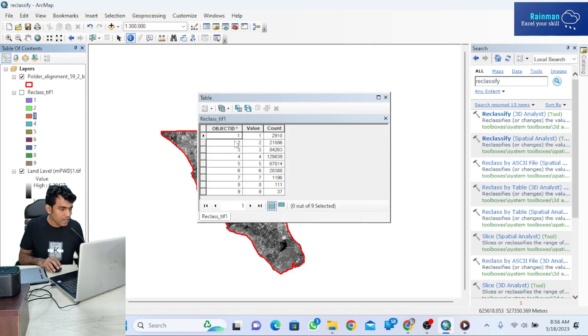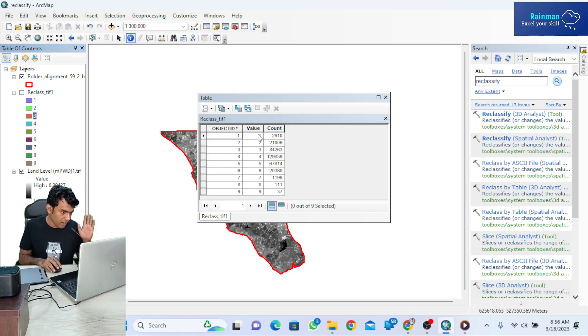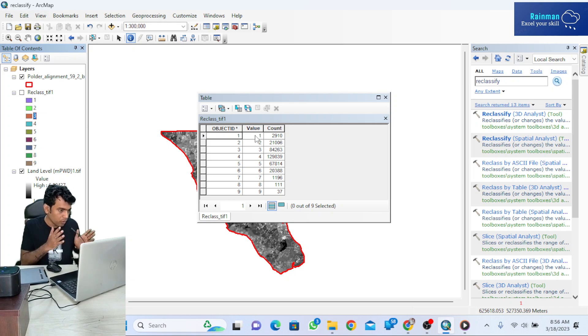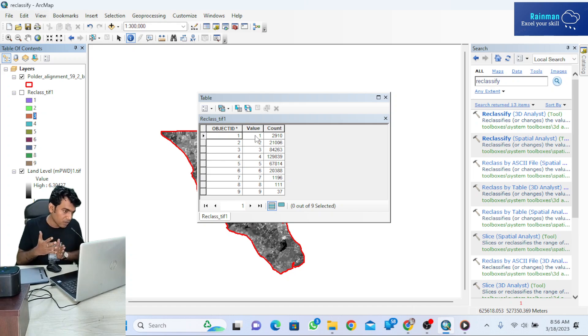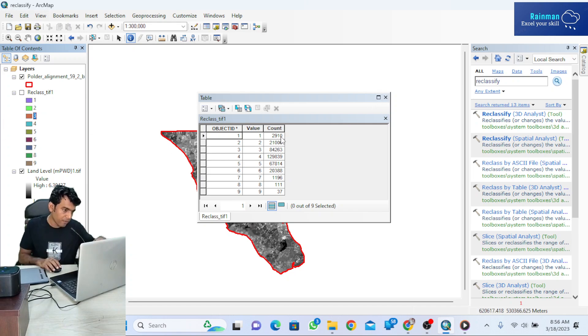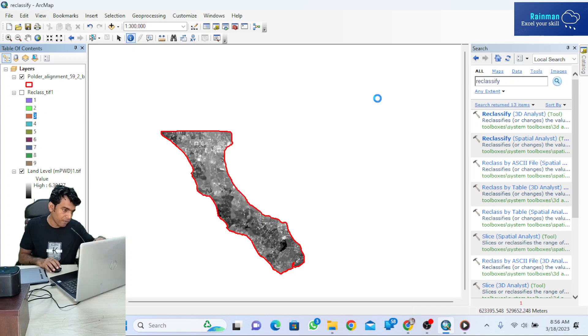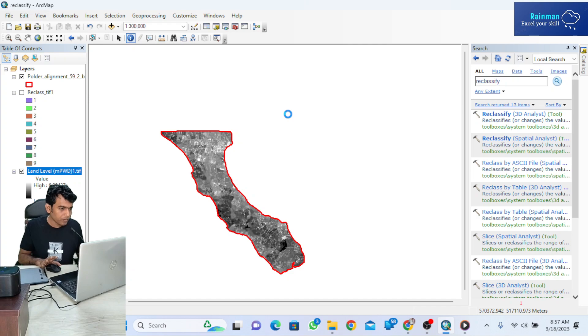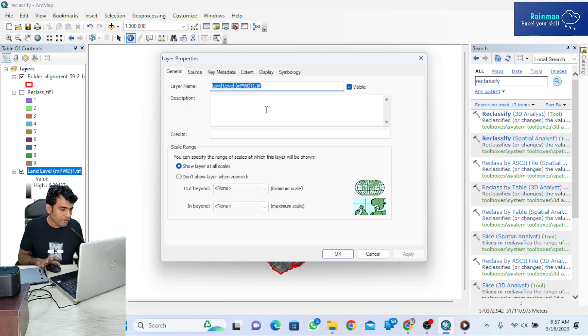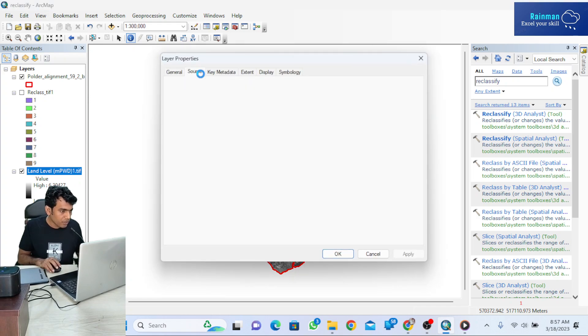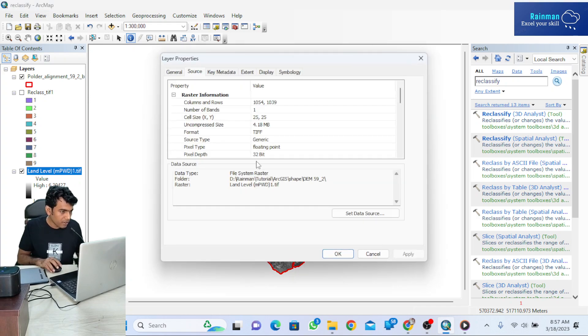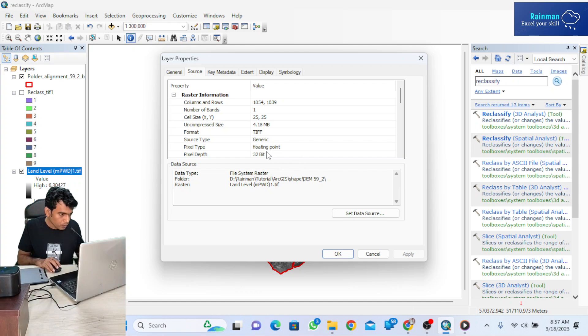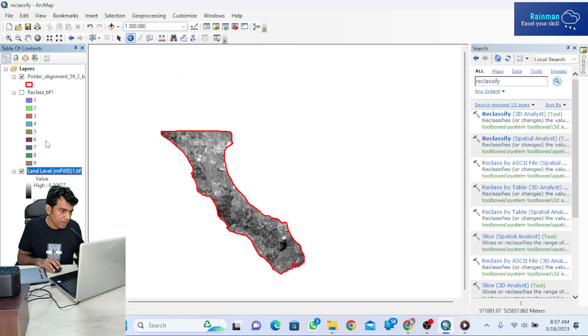You can still see land levels at every point using identify, but there's no attribute table. Now with the reclassified data, there is an attribute table showing the new value and the count. This DEM has 25 by 25 meter resolution.